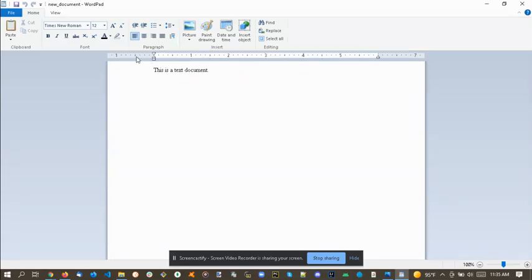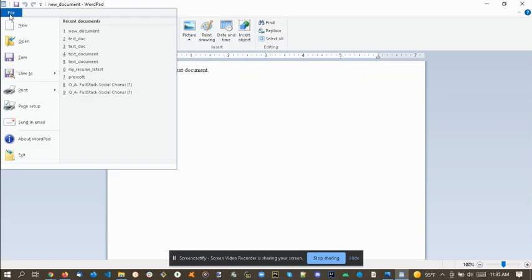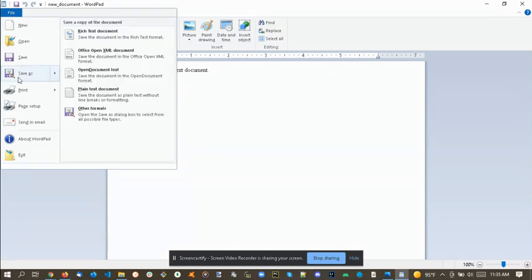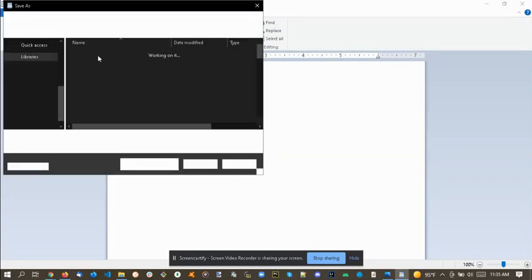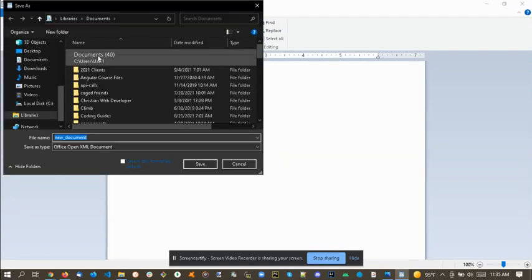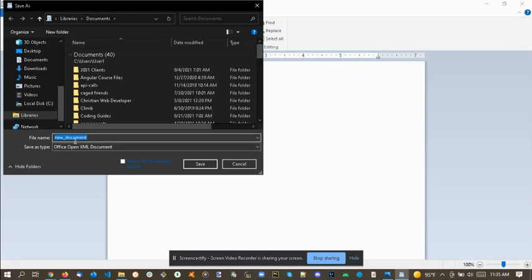And there's our document. Now we go under File, Save As, and you'll see now the Office Open XML document, which is what you want to save it as. So save as new document, the Open XML document, save.